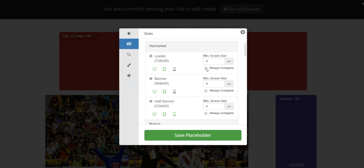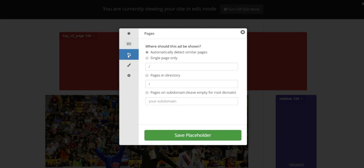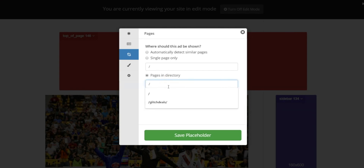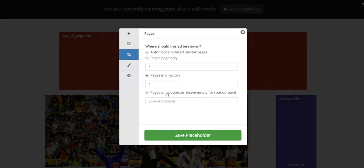The next tab allows us to specify where on the site this placeholder should be shown. We have it set right now to automatically detect similar pages, meaning the system will scan the site for all similar pages — those with the same setup — and add that placeholder in the exact same location on all those pages. This allows you to set up one page and have the entire site set up with placeholders. However, if you wanted to add this placeholder only to this page, you could select single page only. If you're adding this placeholder to a specific directory, you can add that in here and edit it. Lastly, if you want to add this only for one of your subdomains, you can select that option and add your subdomain there.